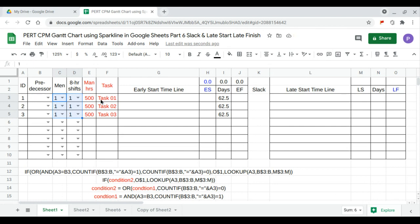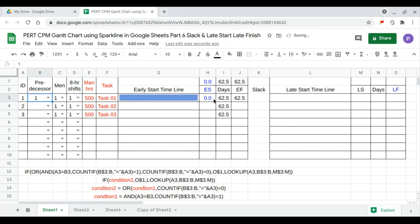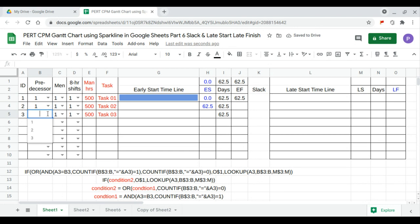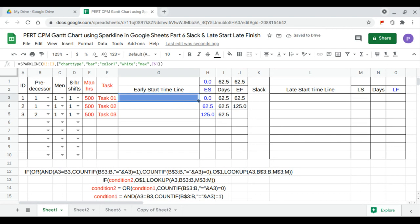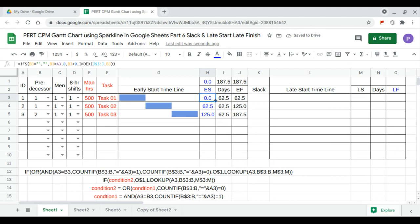Let's say task one has no predecessor — it precedes itself, so the predecessor is zero. Task two follows task one, task three follows task two. We drag the formulas downwards to refresh.